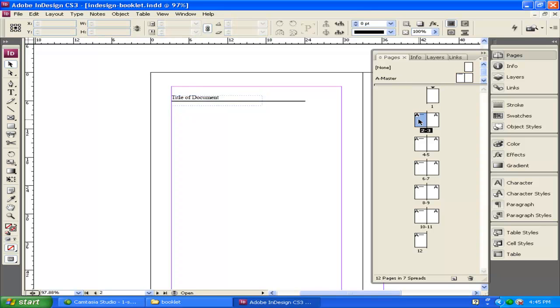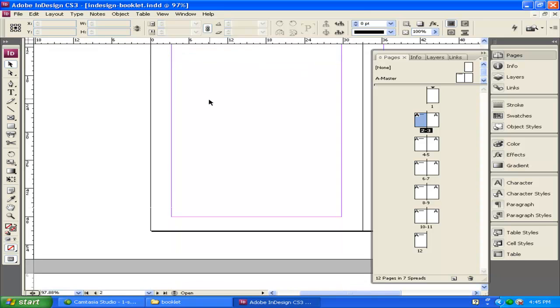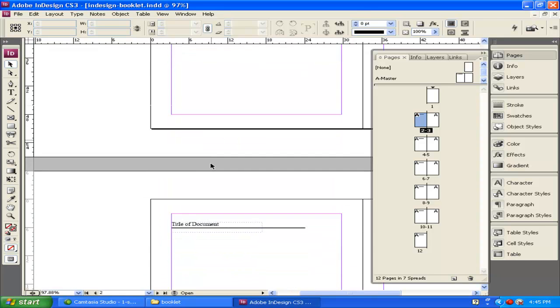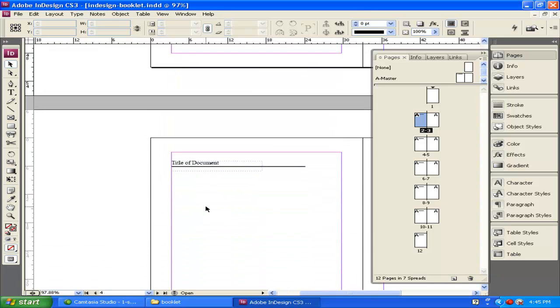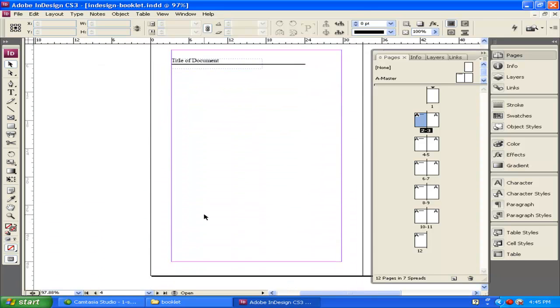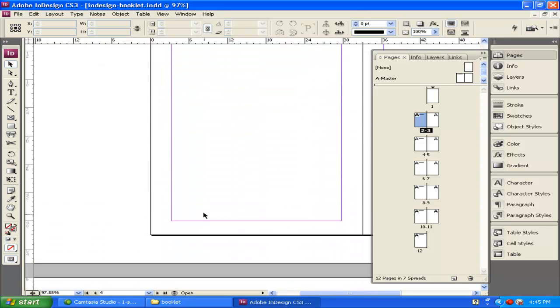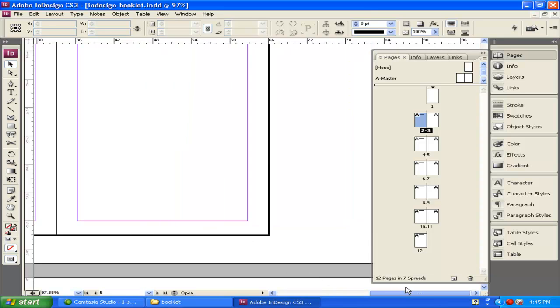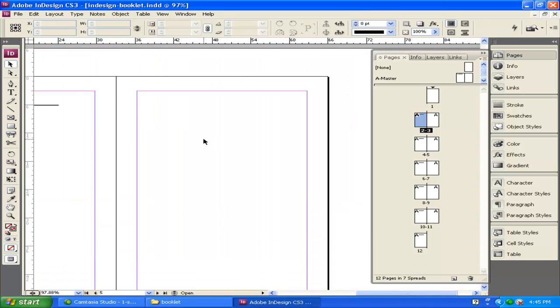If I click out of the Master and I click on page 2, for example, you'll see it says Title of Document. Title of Document on page 4, but if I scroll over to the right to page 5, there's nothing there.